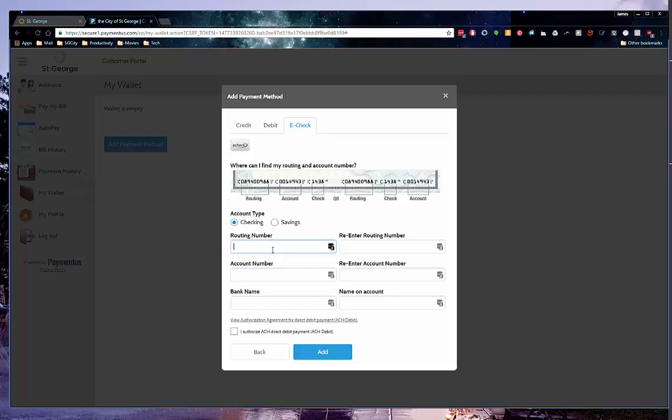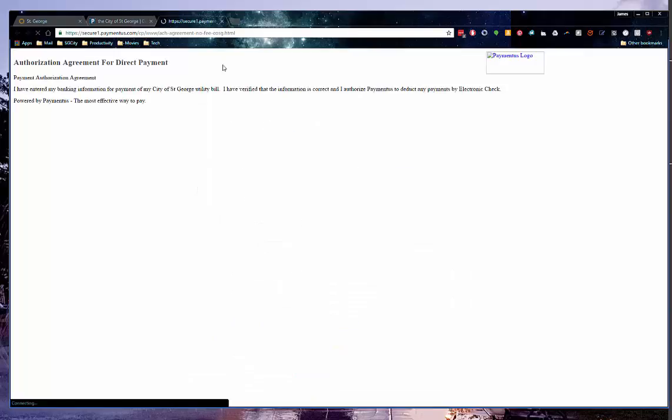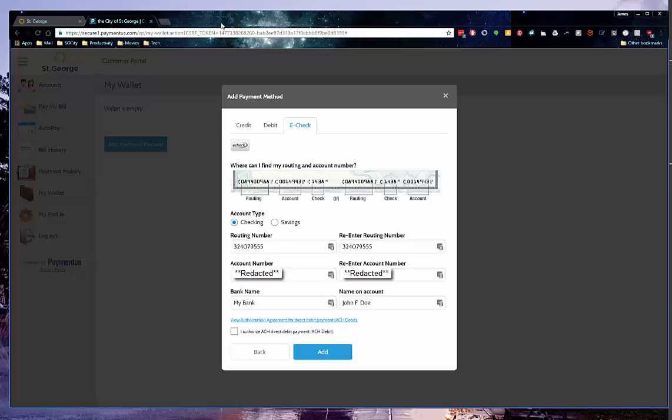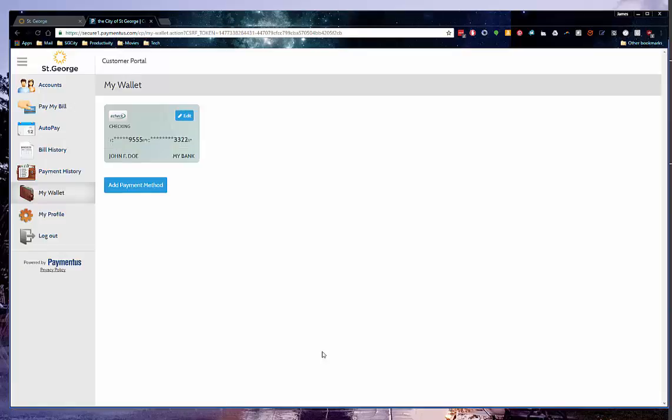Enter the payment information and verify it is correct. For E-Check payments, you will need to read and authorize the ACH Direct Debit Payments. After you have read the Terms and Conditions, please close the window and check the box to agree to the Terms and Conditions. Click Add when finished.